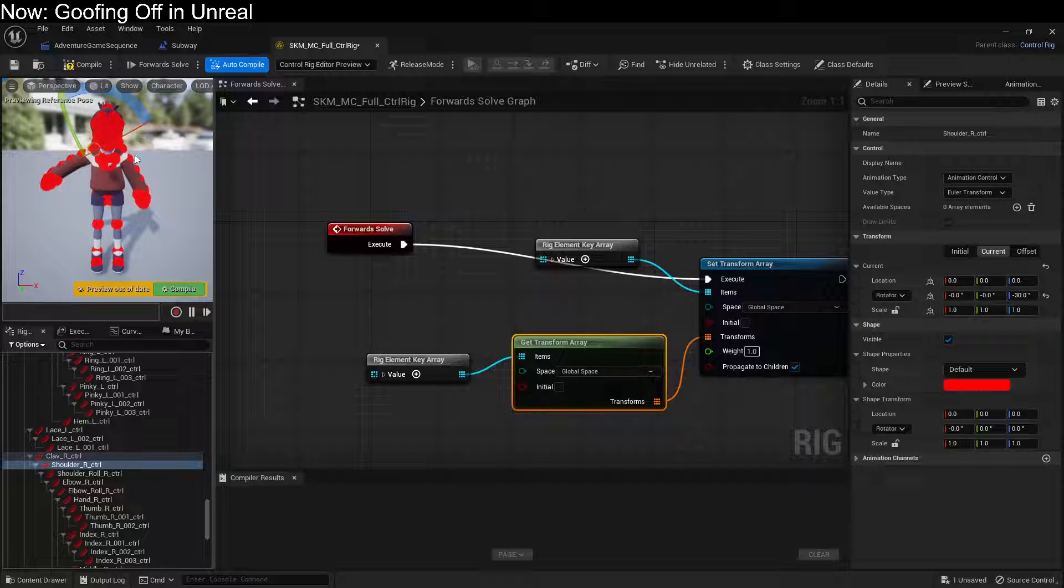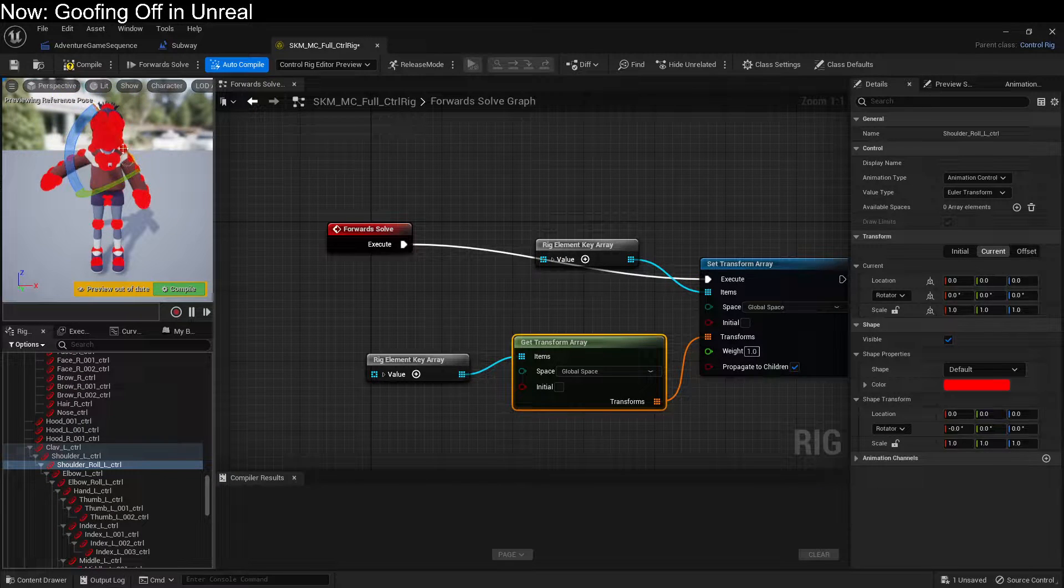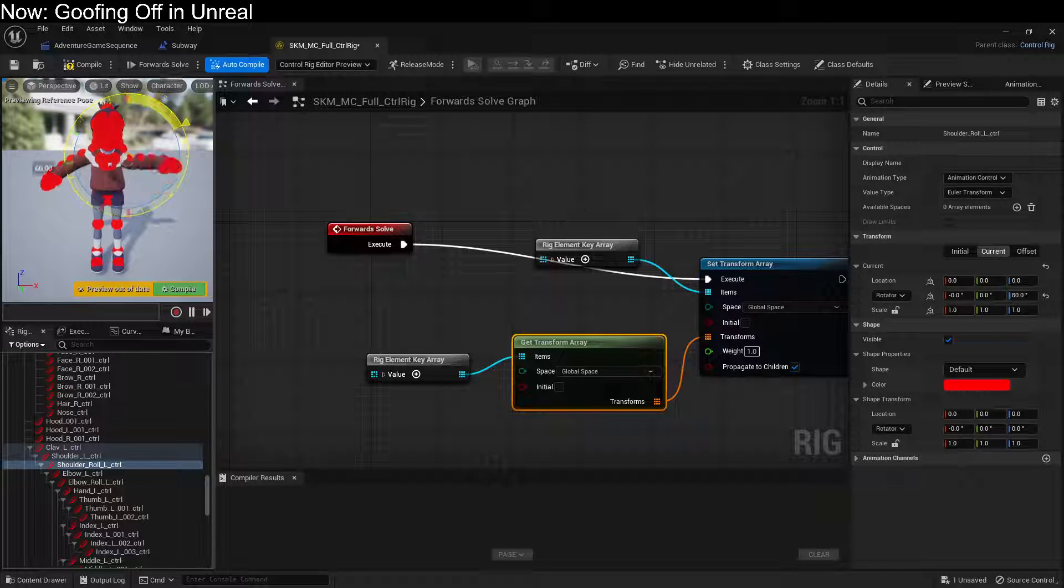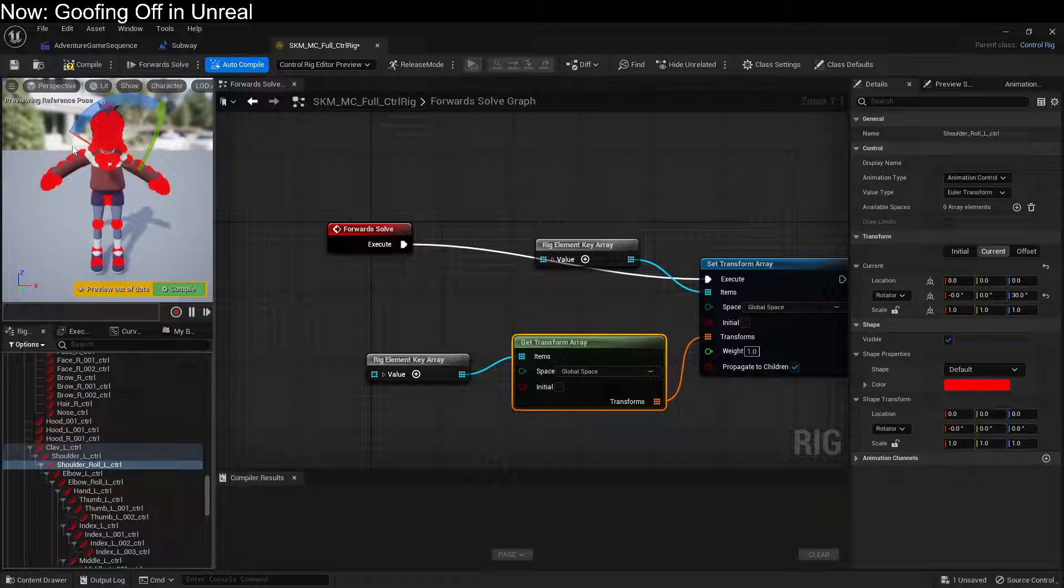Now obviously you're going to want to change how all of these controls look, but you're ready to rock.